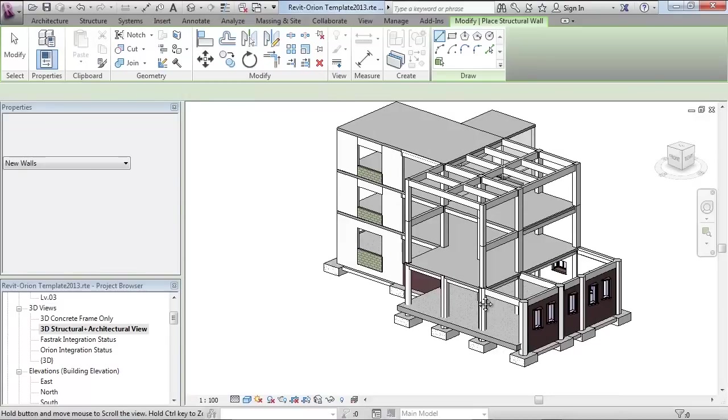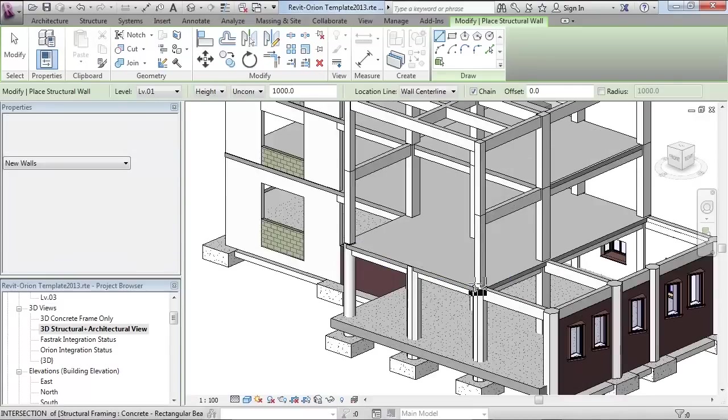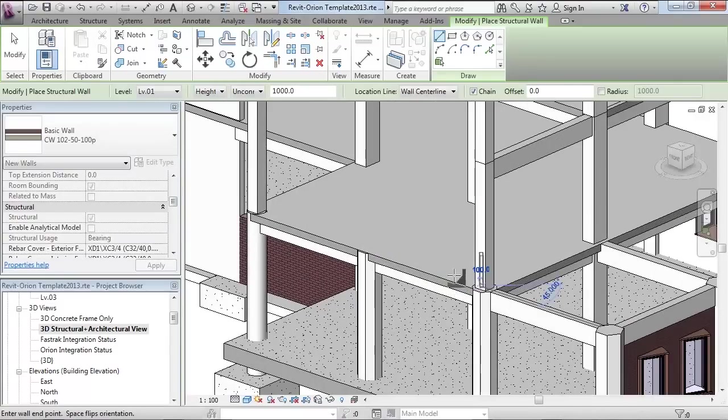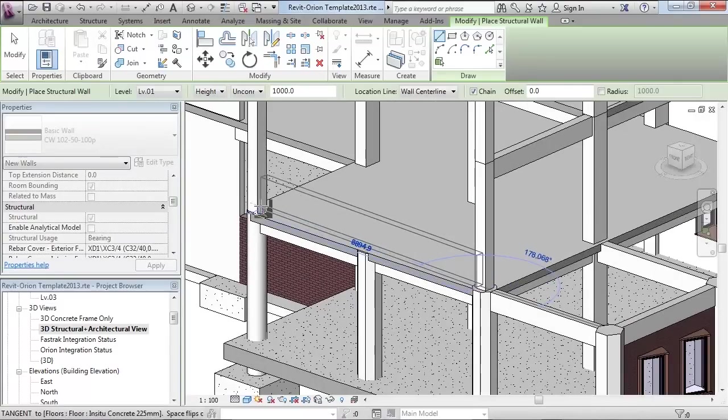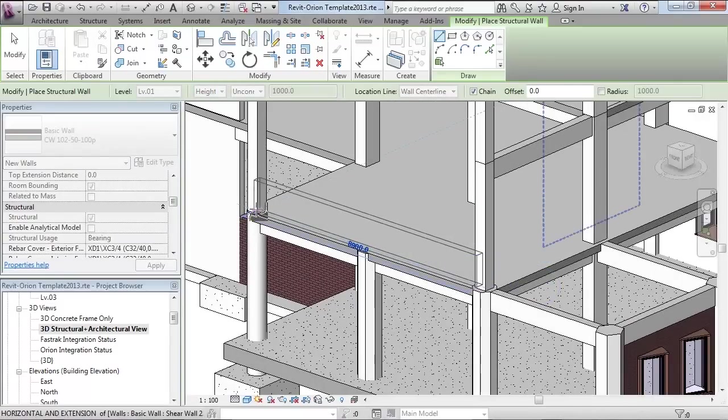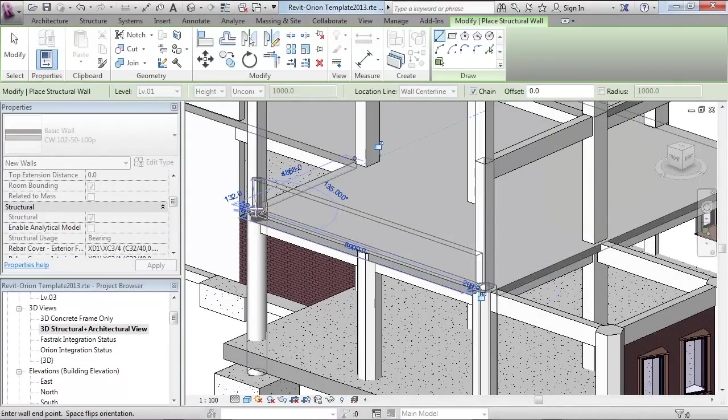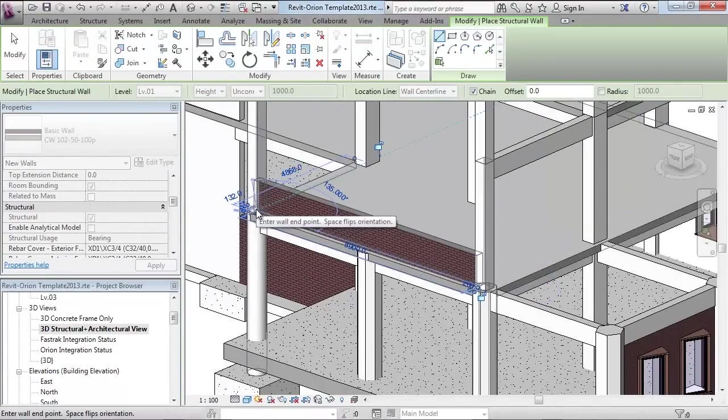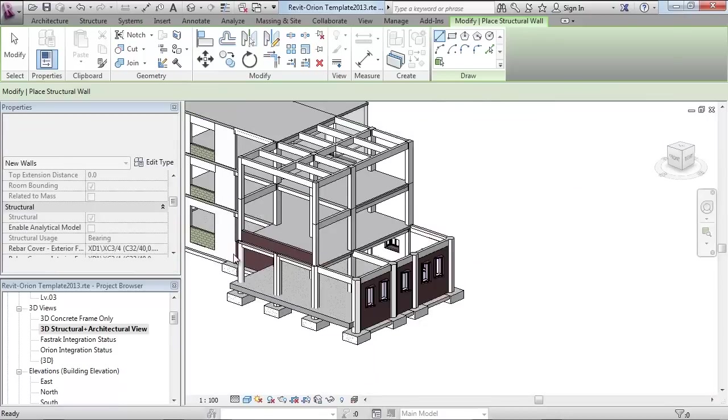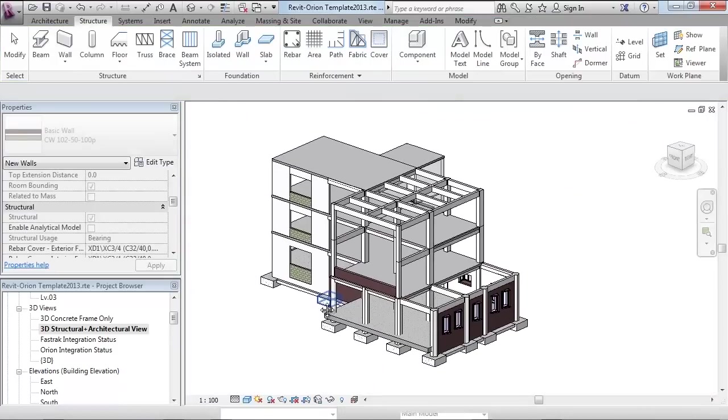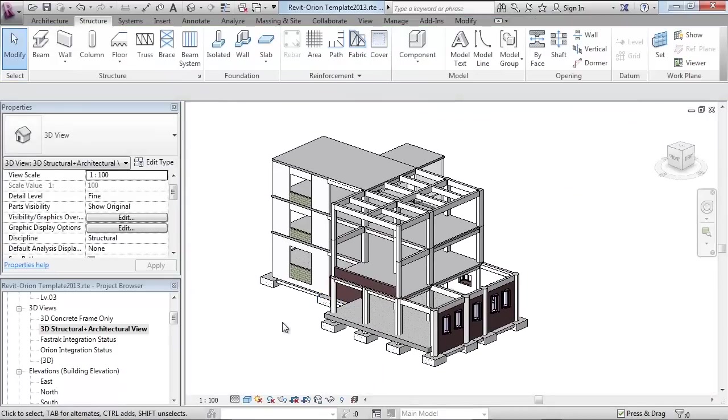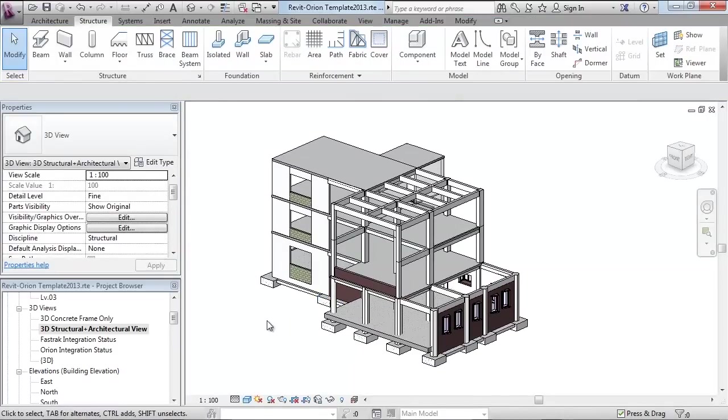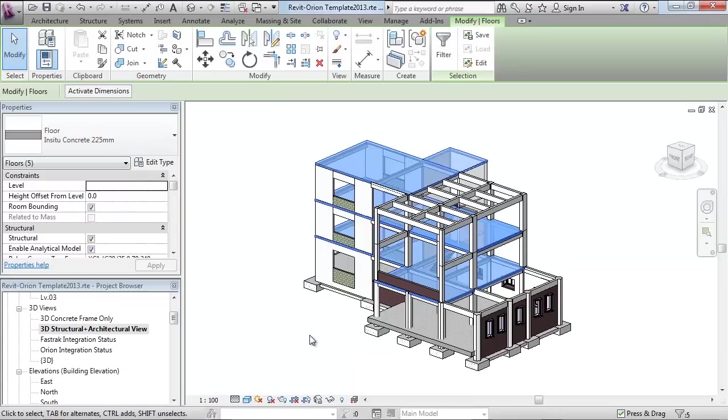Whilst the engineer has been working on his design in Orion, the Revit modeler could continue to work independently and be refining the Revit model. For example, here you see an additional wall being added to the model.